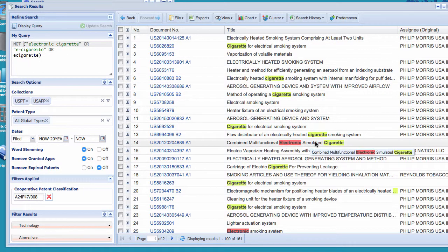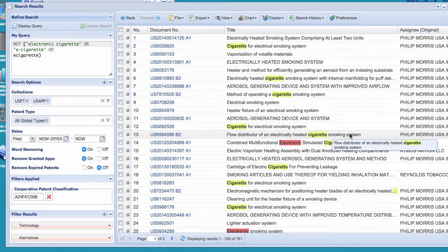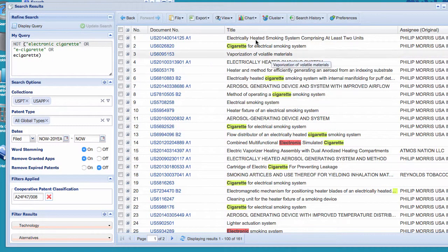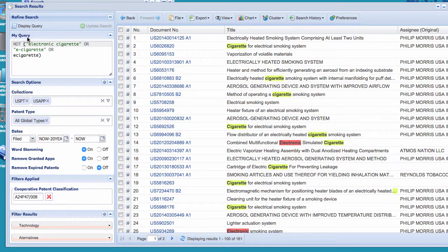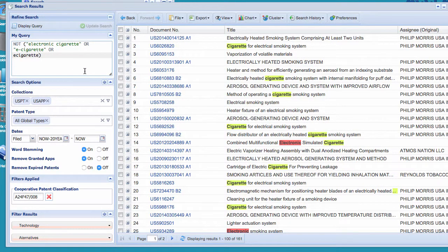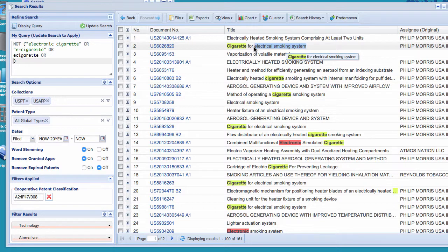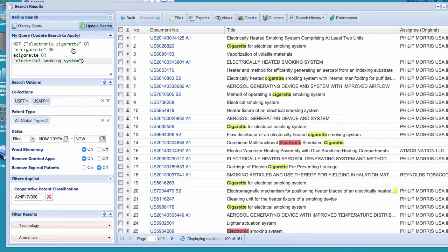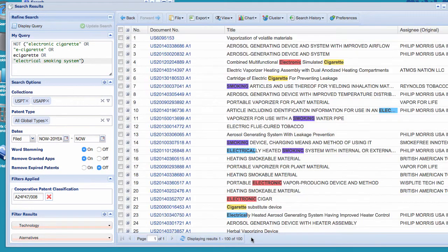So now I've got 161 documents that don't have these terms. And we can see electronic simulated cigarette, cigarette smoking system, electrical smoking system. So these are some of these other terms that we didn't pick up just on our first one. And so what we're going to do is I'm going to say or do another one and I might add electrical smoking system. I can even copy that. So I'm going to use quotes. That's because we know that that is going to be an electronic cigarette anytime we see that term. And I updated.